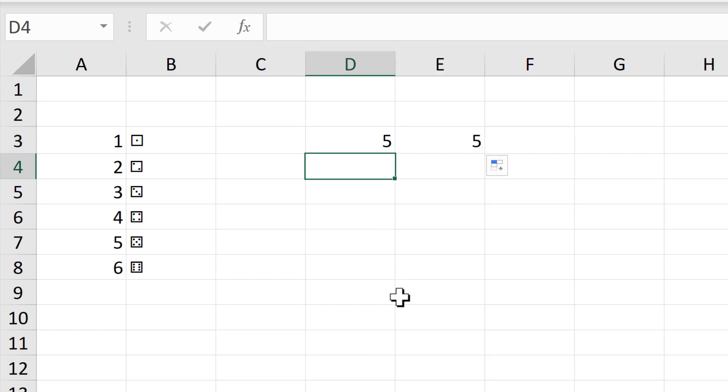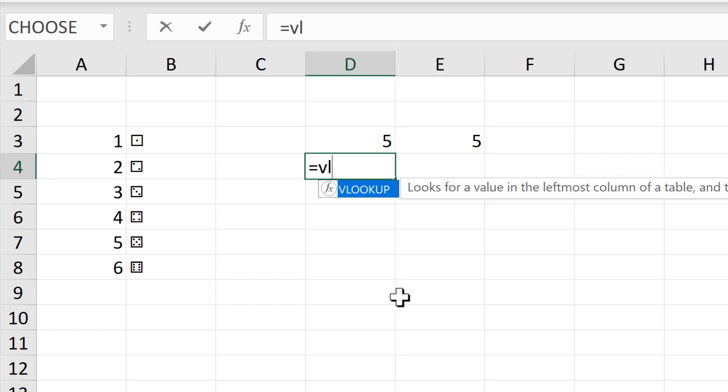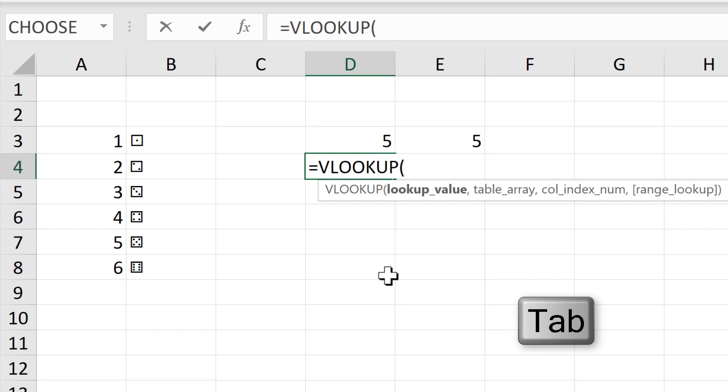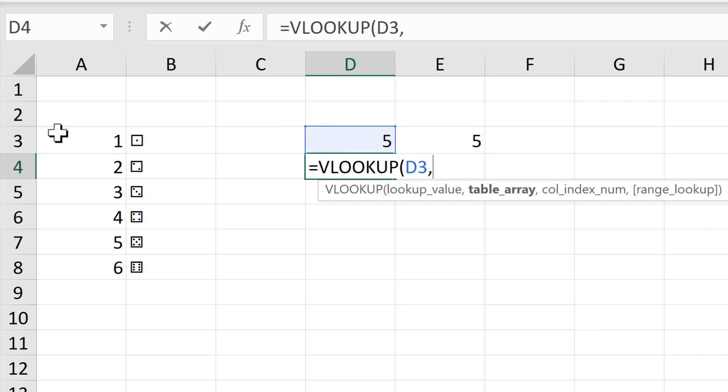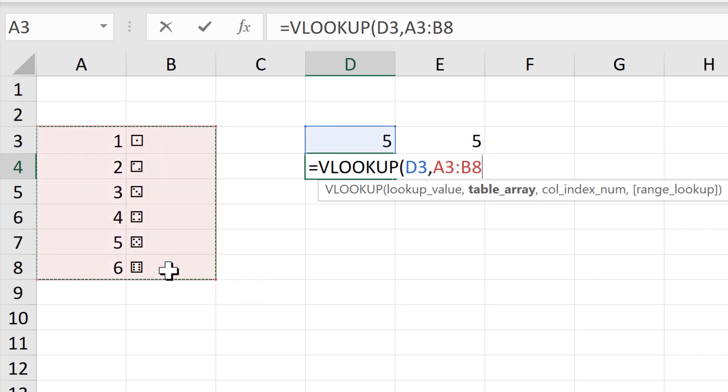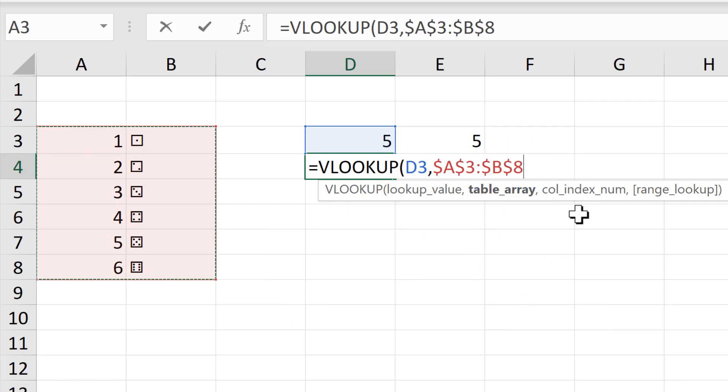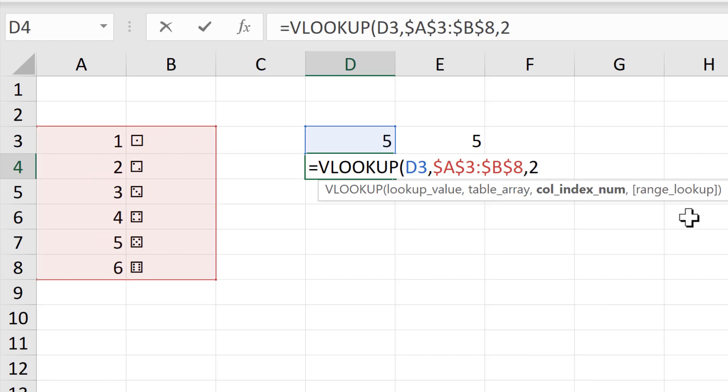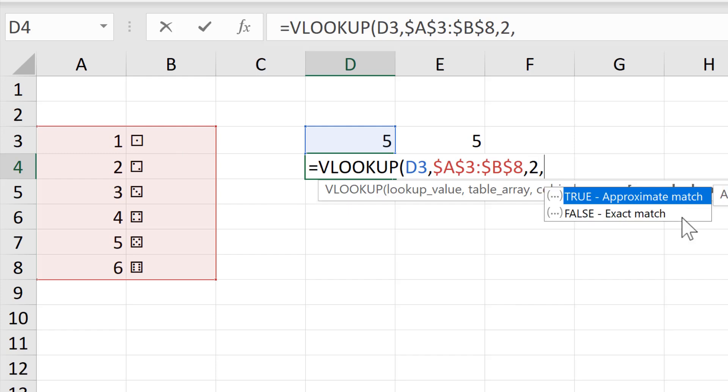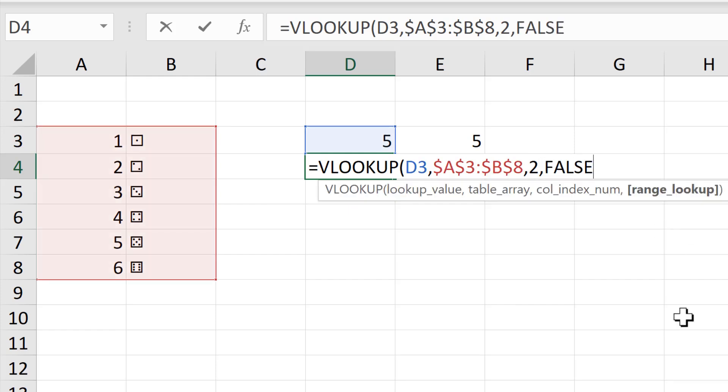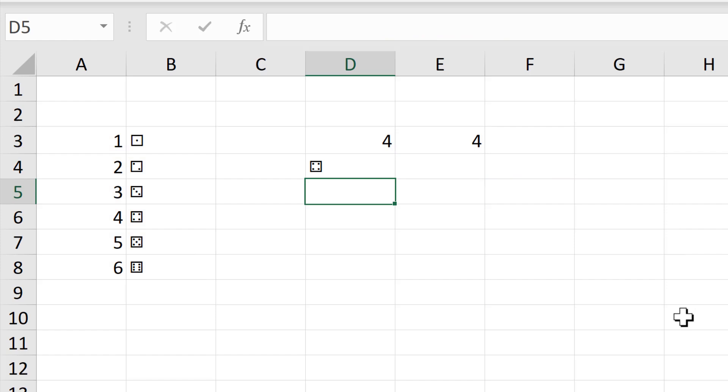Then I will use a VLOOKUP formula. I will look up this value in this table here, and press F4 to make that an absolute reference. The column index number is going to be column number 2 here, and the range lookup will be FALSE for an exact match. Close brackets and Enter.